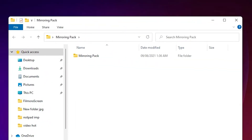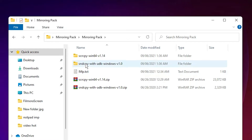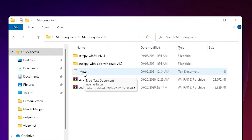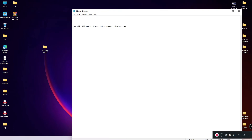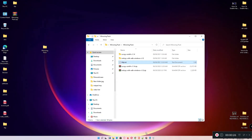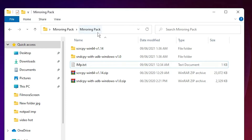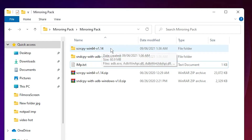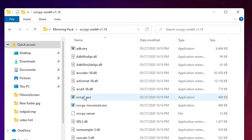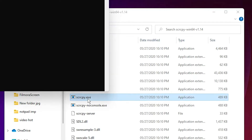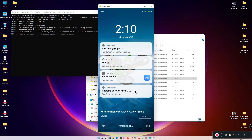Back on the PC, double-click the mirroring pack folder. Note that to get sound on PC you'll need to install VLC Player — download and install it from the VLC site. Then go to the 'scrcpy win64' folder and double-click 'scrcpy.exe'. Your mobile screen will appear on your PC screen.